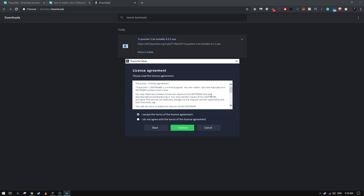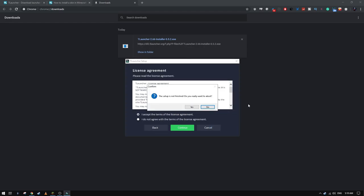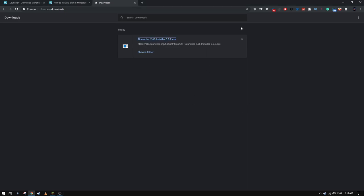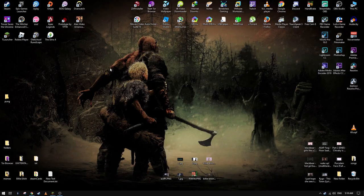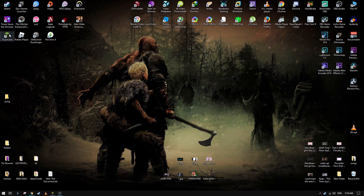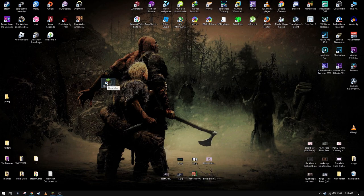So after you installed it, you will have this in your desktop and then open it.